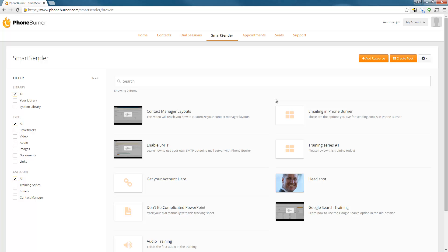Smart Sender is a feature that allows you to deliver documents, videos, audios, images, or links to contacts and track whether or not they access those. Very similar to the way attachments work, only much better because now you're actually going to be able to track whether or not somebody accesses those files. Anything that you would typically want to attach to an email, you would now use the Smart Sender to send it. Think of the Smart Sender feature as a better way to send attachments.